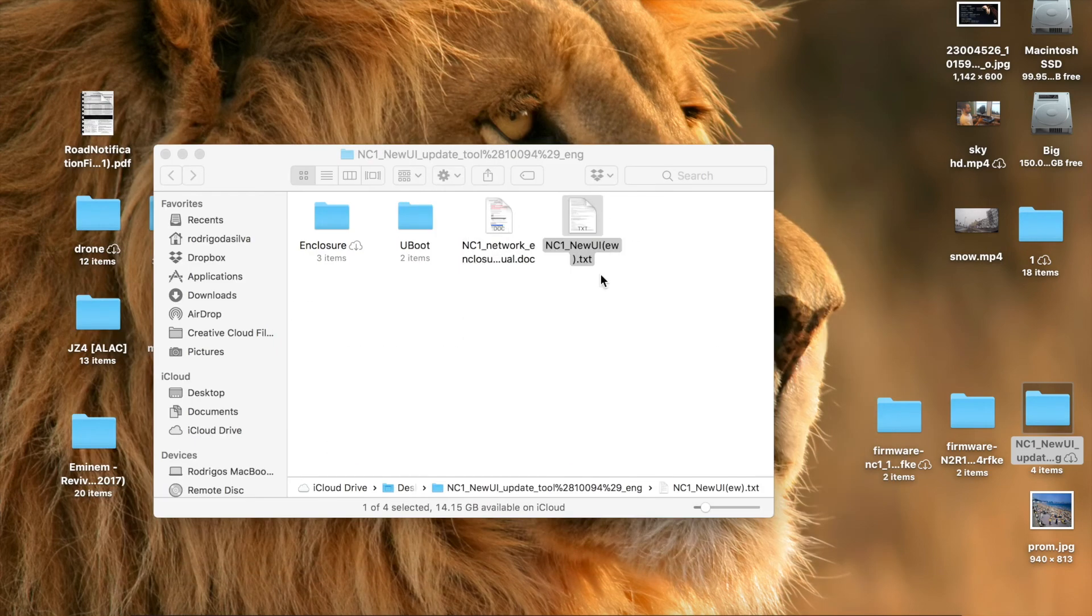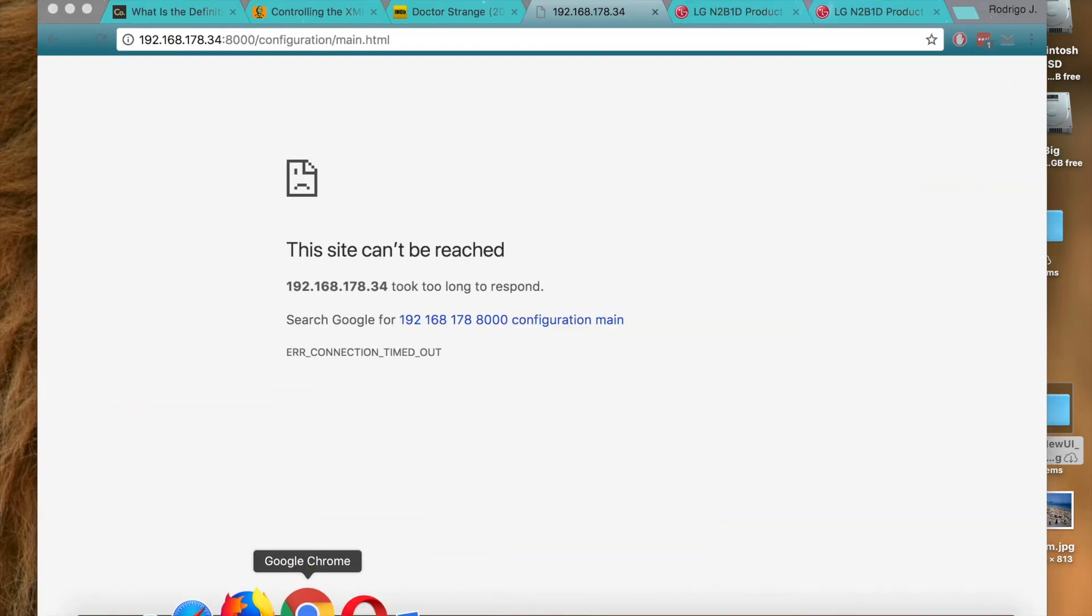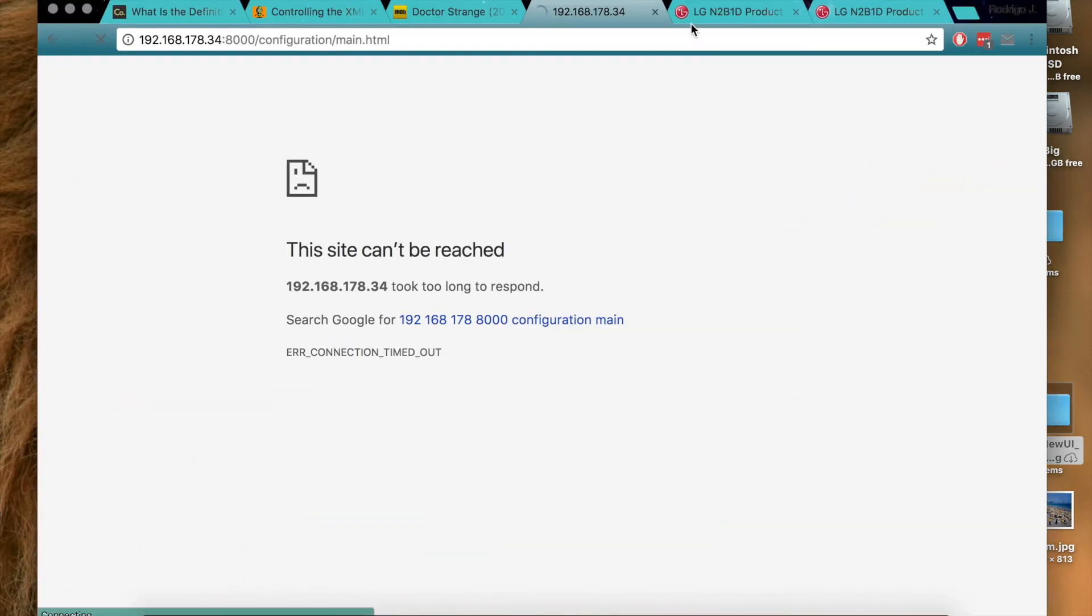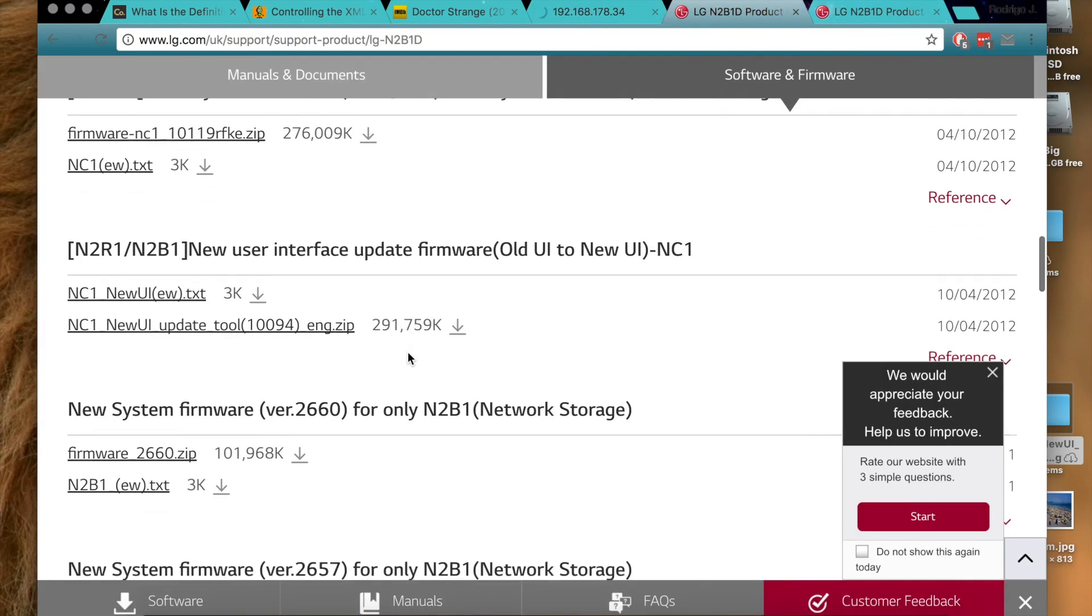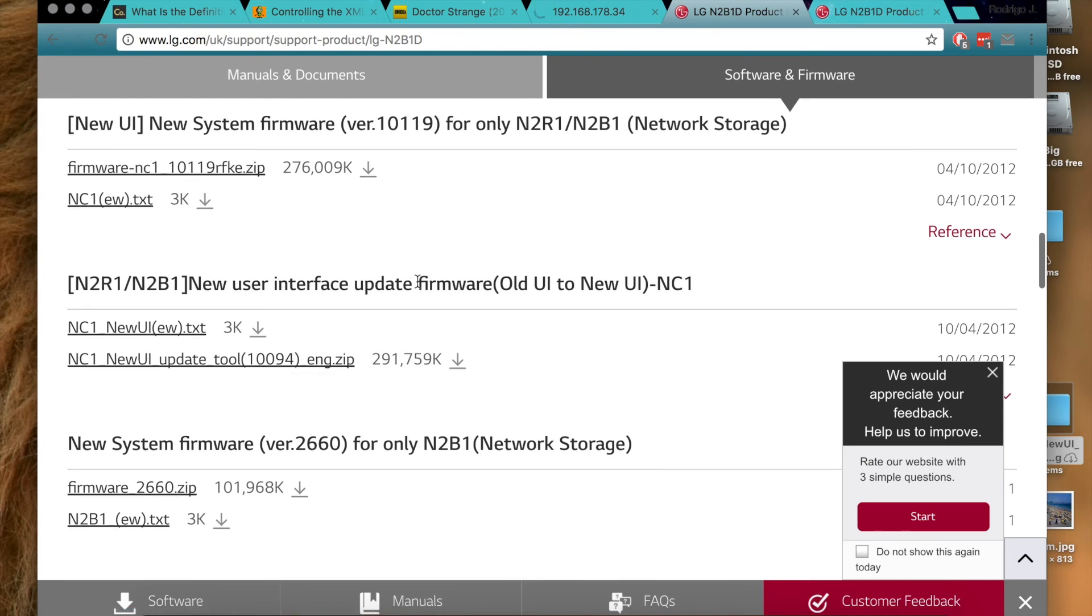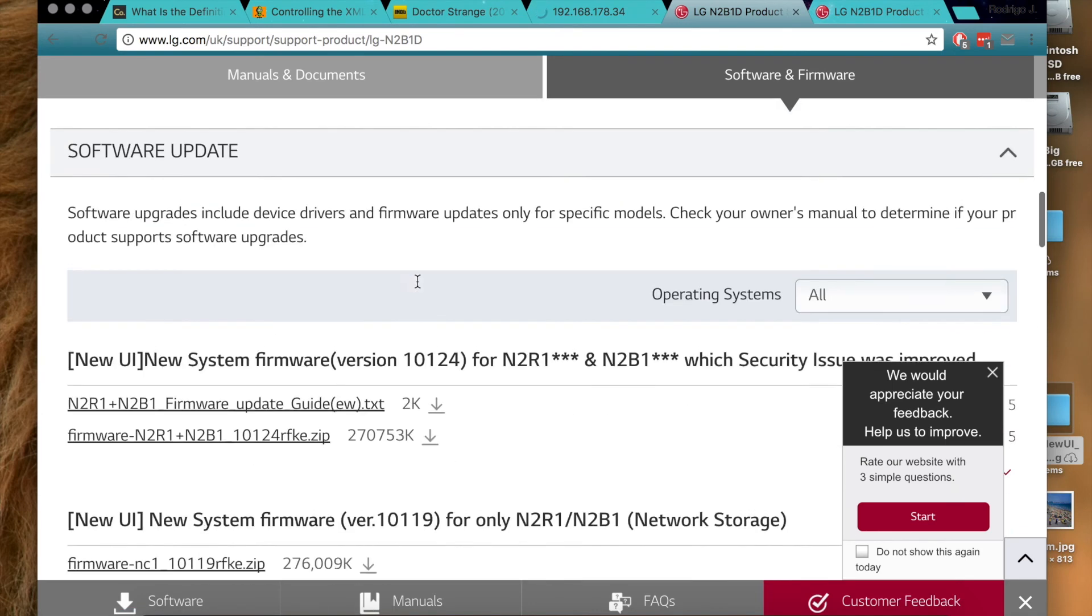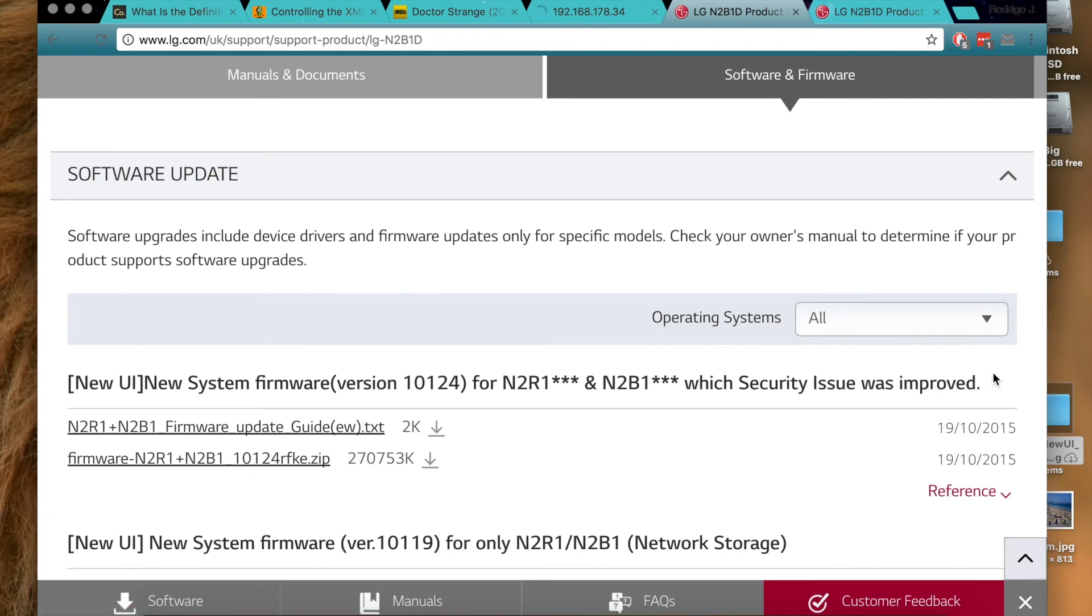Yeah, so that's pretty much it. And yeah, one last thing, after you upgrade it, I recommend that you update to the most recent firmware. So you would install it to this one, one zero zero nine four, but you should recommend, you should install the latest one, one zero one two four, to have the latest firmware on your machine.